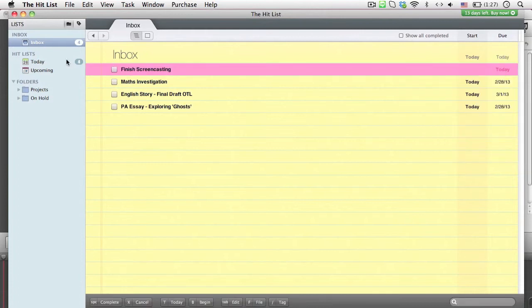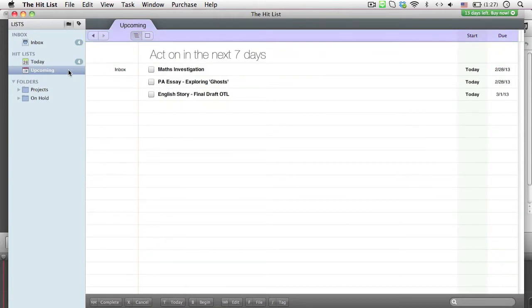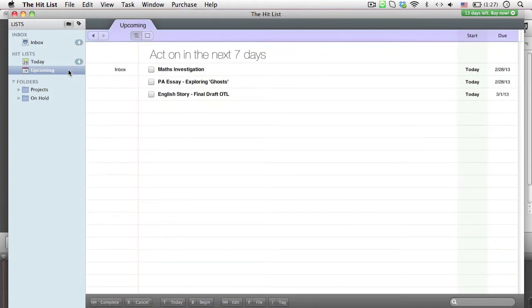We can go to the sidebar that has today, which contains anything to be completed today or in the next three days, while upcoming contains anything that is due in the next seven days.